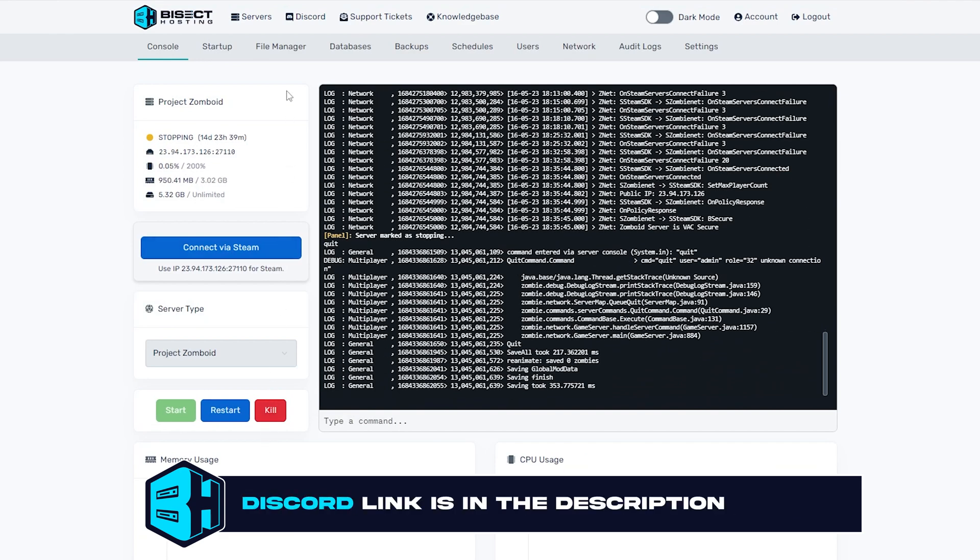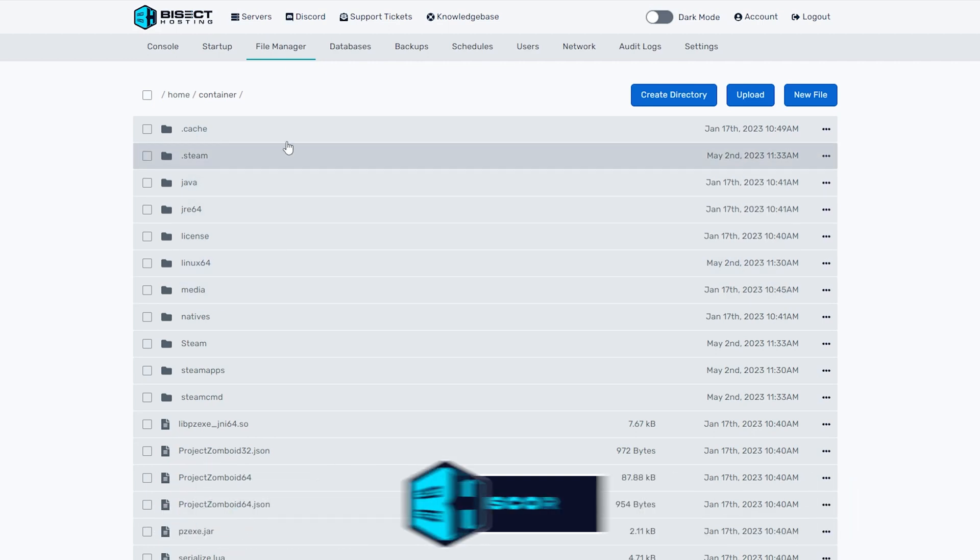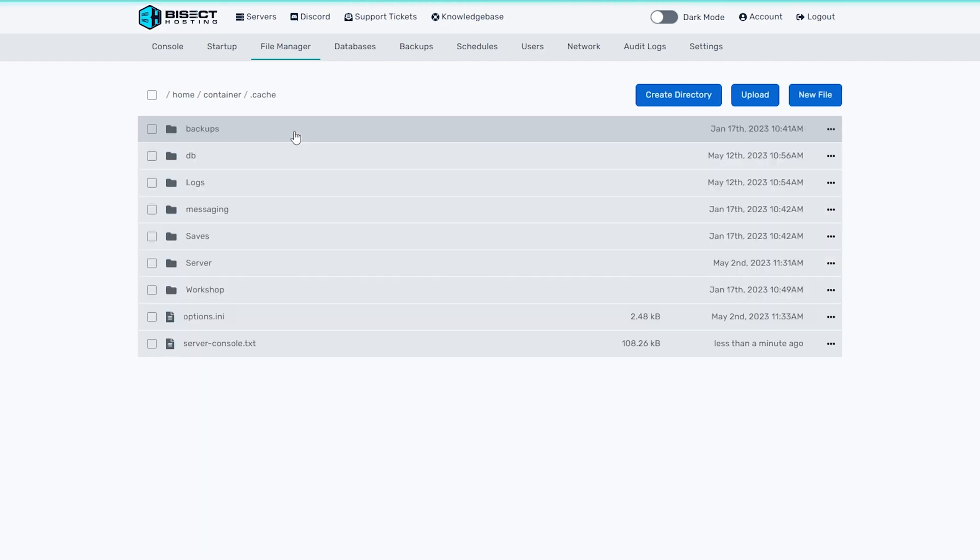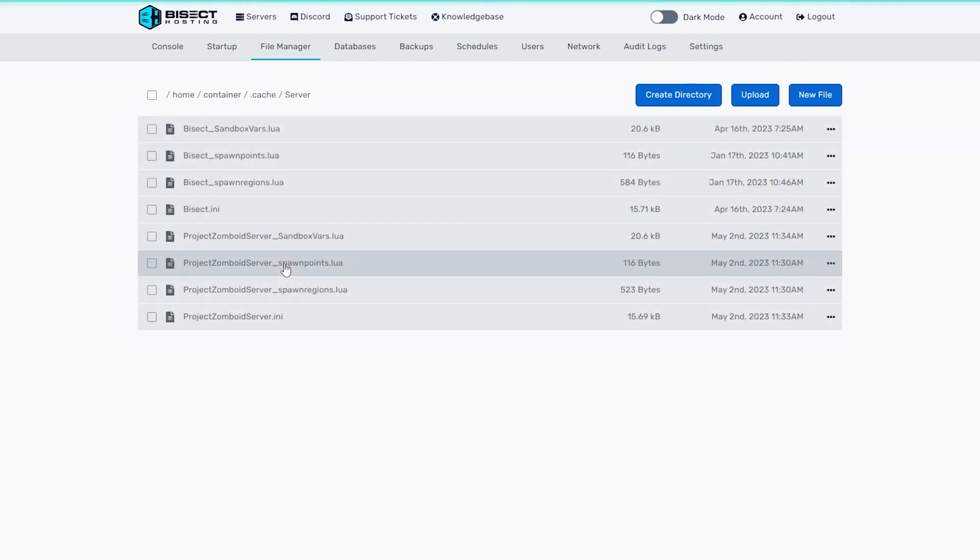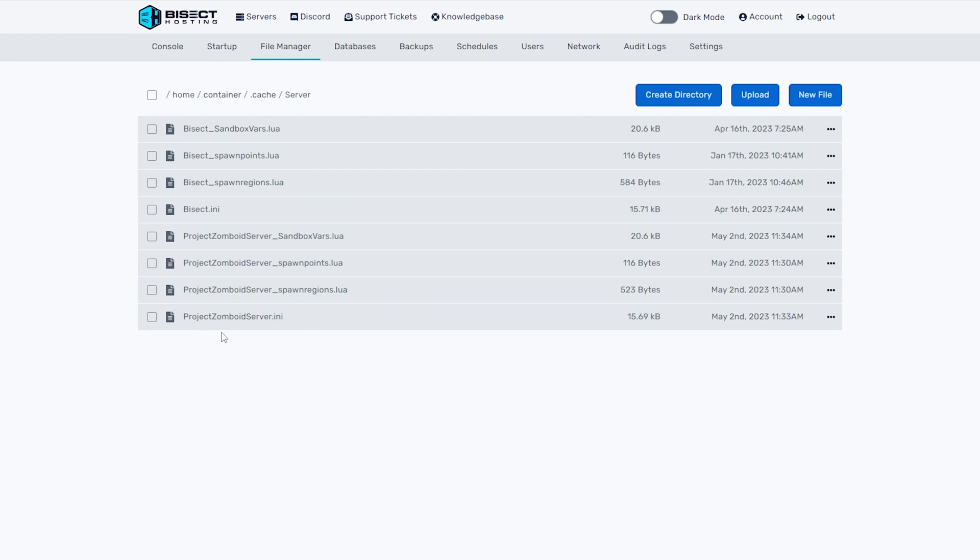We are then going to go to the file manager tab and we're going to open the .cash folder, then the server folder. Within this folder, we're going to open up the save name .ini. So whatever your save name is .ini, for us it's Project Zomboidserver.ini.